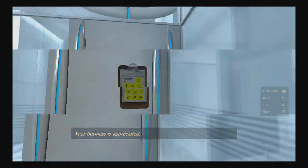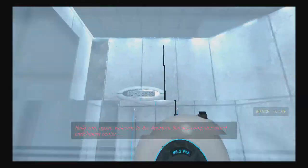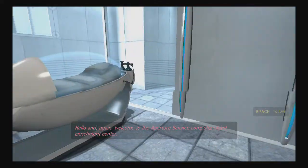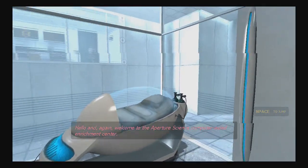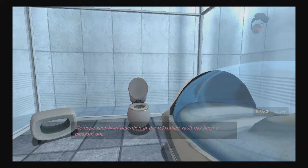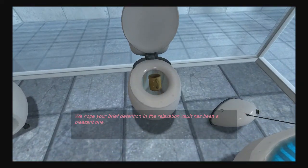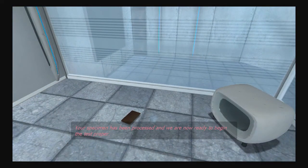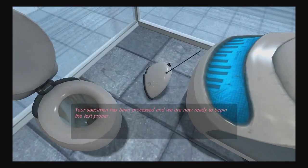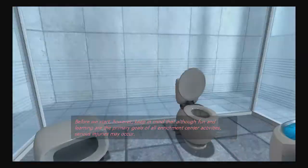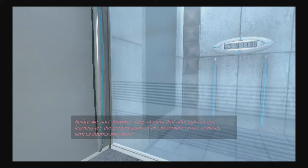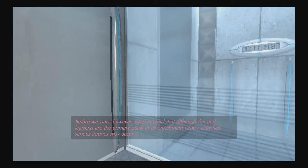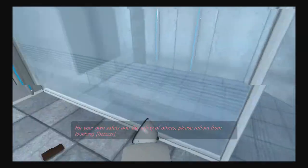Your business is appreciated. And welcome to the Aperture Science Computer Aided Enrichment Center. We hope your brief detention in the relaxation vault has been a pleasant one. Your specimen has been processed, and we are now ready to begin the test proper. Before we start, however, keep in mind that while fun and learning are the primary goals of all Enrichment Center activities, serious injuries may occur. Like what? For your own safety and the safety of others, please refrain from...